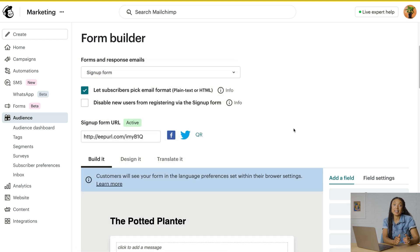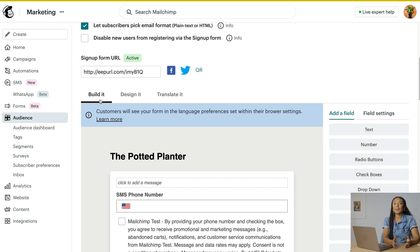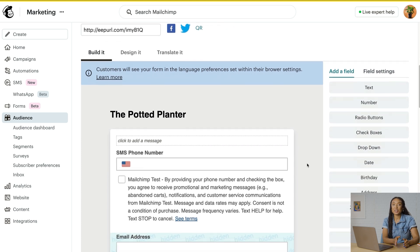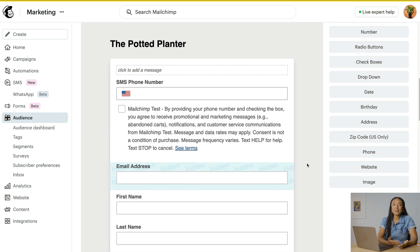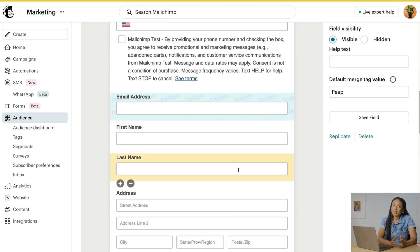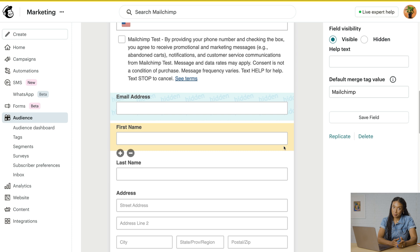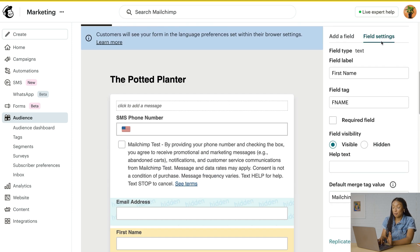We have three main tabs on the form builder: Build It, Design It, and Translate It. The Build It tab is where you'll add structure and content to your signup form and responses. Use it to add or remove audience fields and change field settings. Now, deleting a field erases all contact data collected from that field. So if you deleted the first name field, you would lose the first names of anyone who submitted that data through your form. Instead of deleting fields, we recommend hiding them.